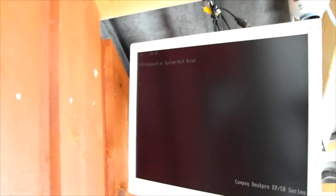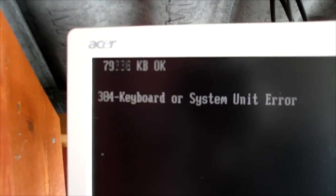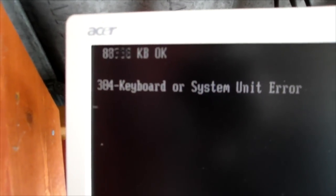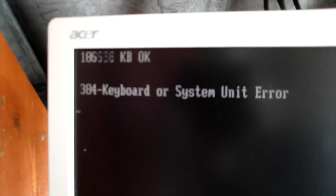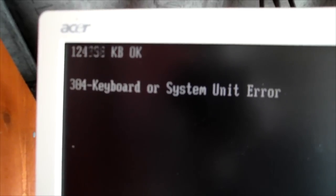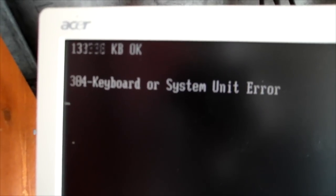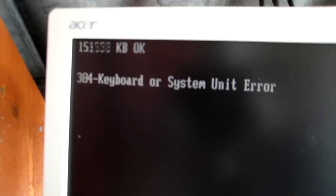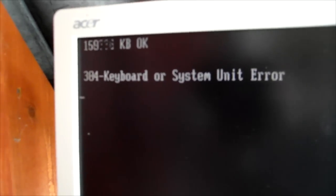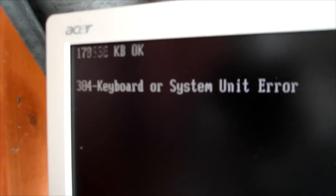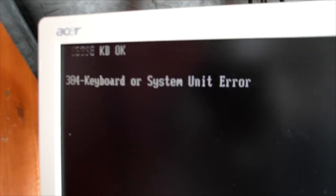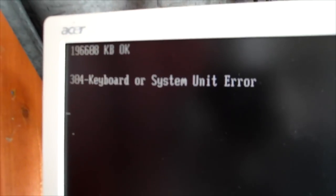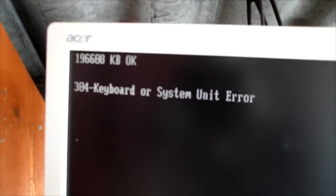We've got a picture. Whoa, look at all that RAM. Wow, must be at least 256 megs. No, 192.